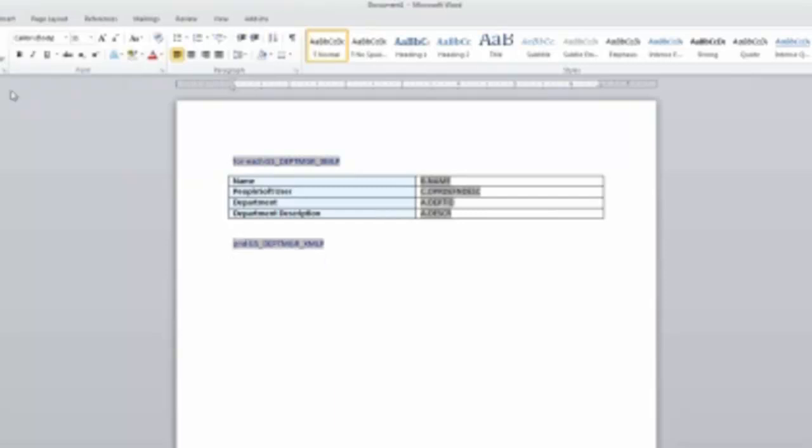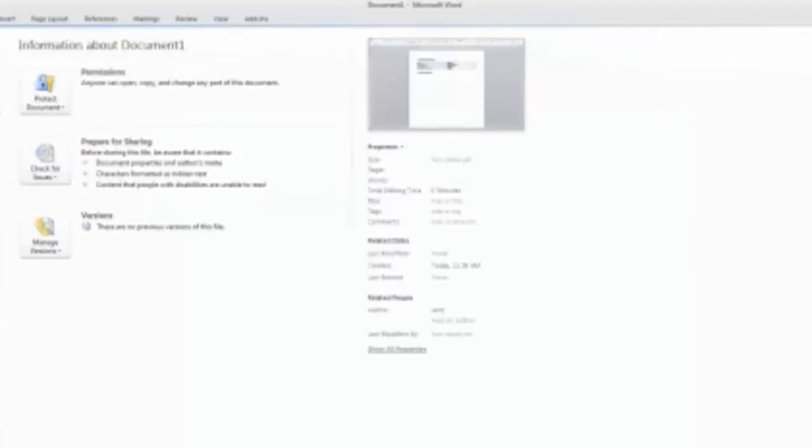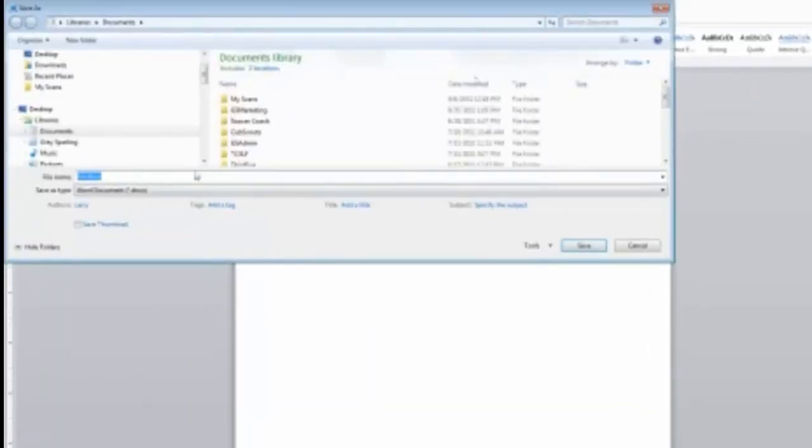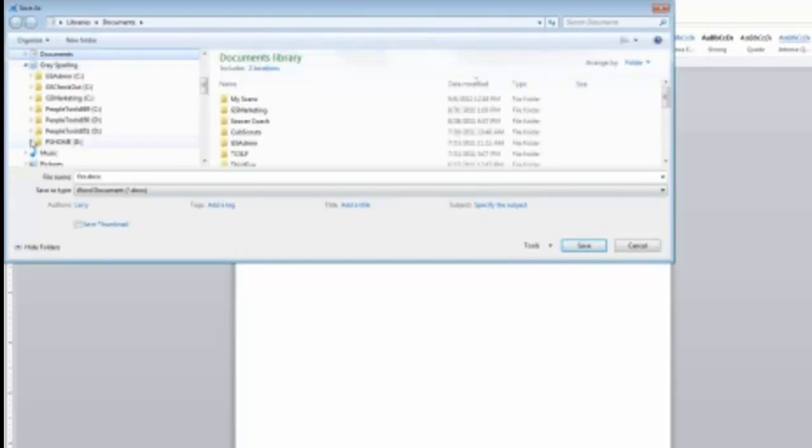So this is my first report. Like I had said before, let's keep it simple. So I'm going to actually save this template off. So I'll go Save As. And so what I'm going to do here is my libraries.